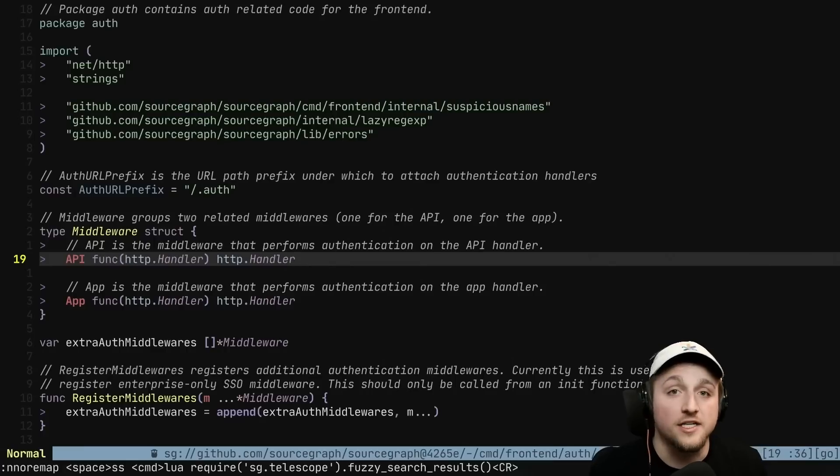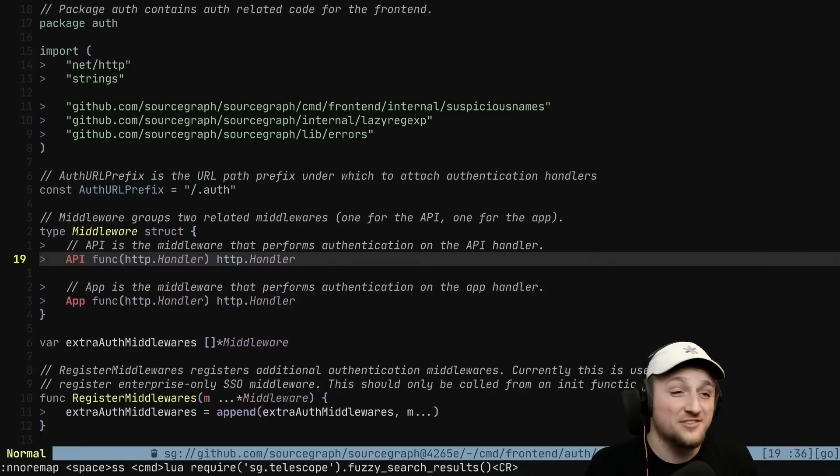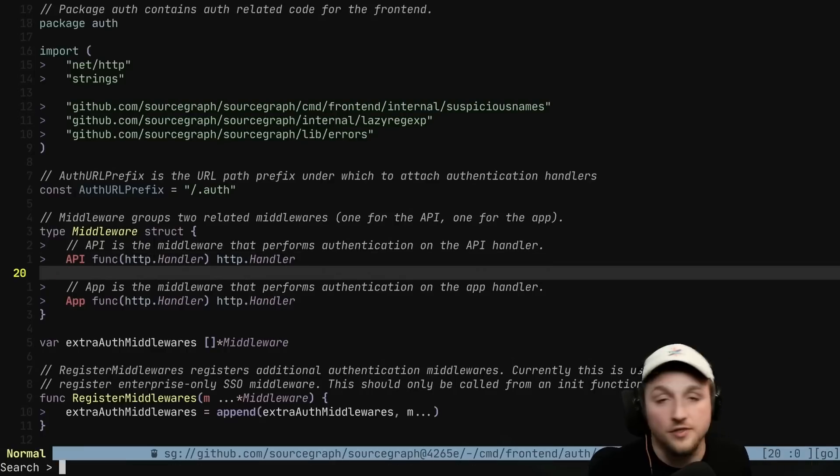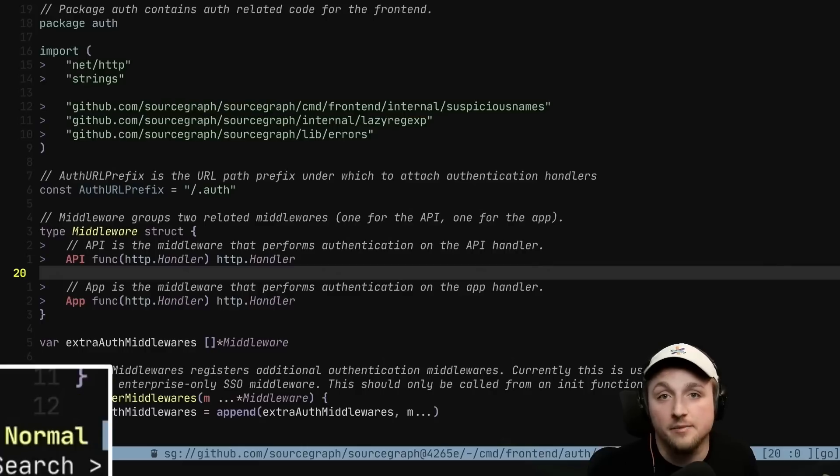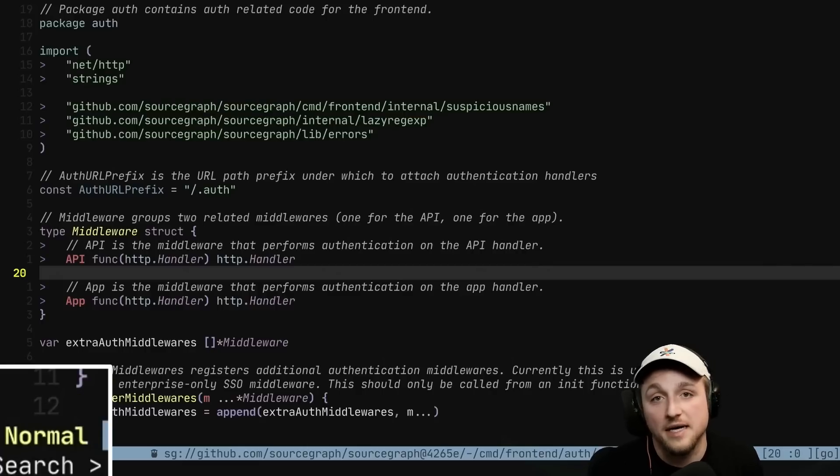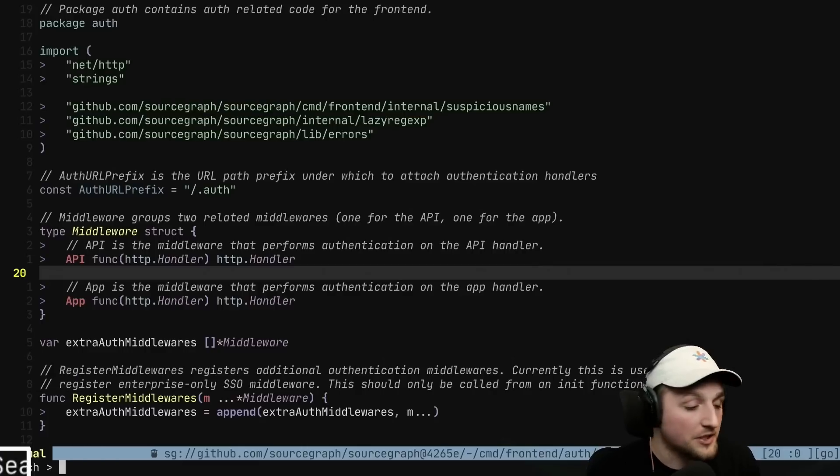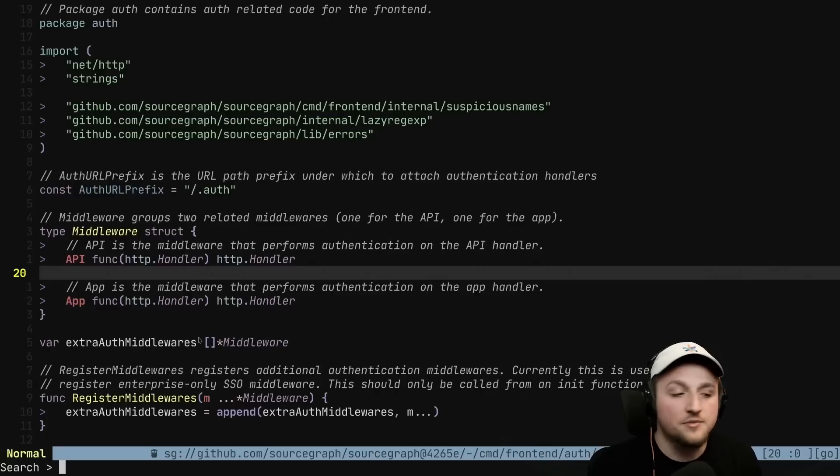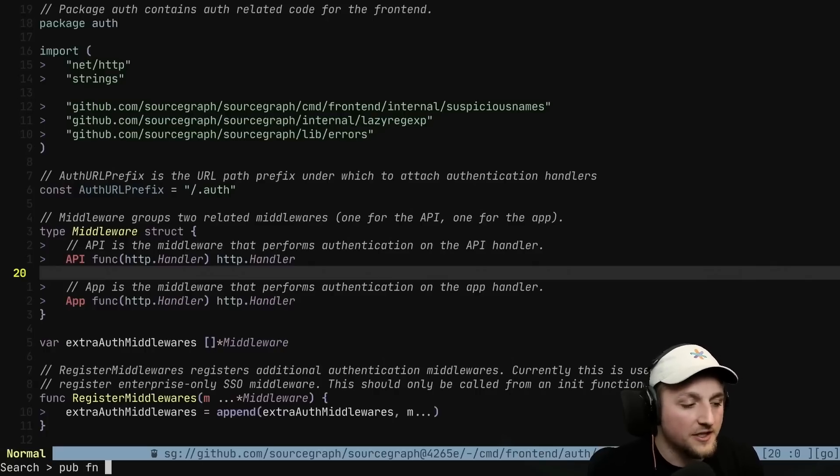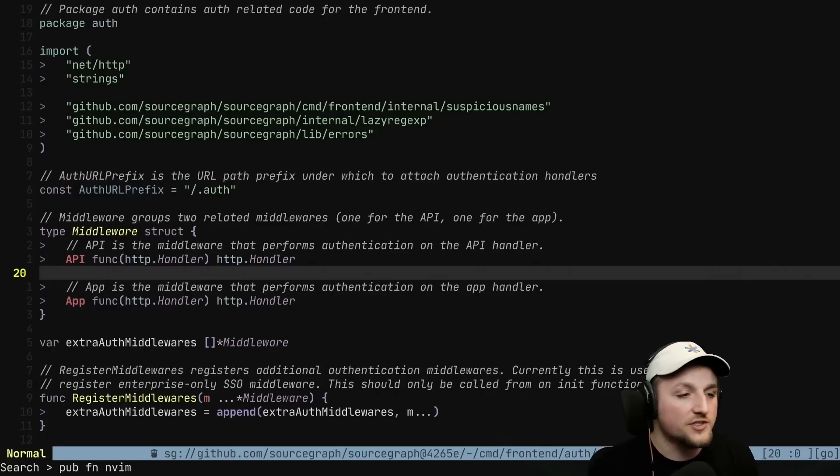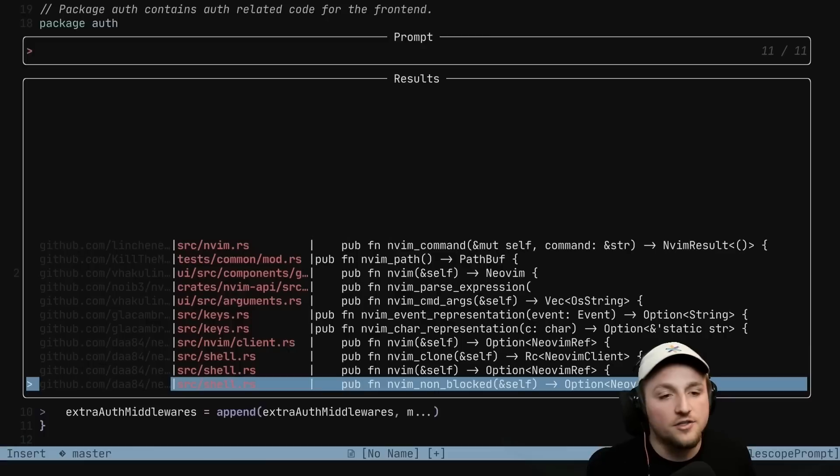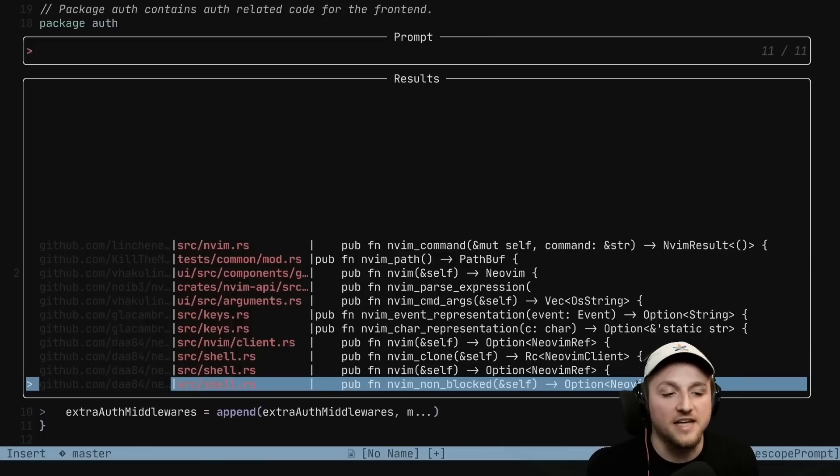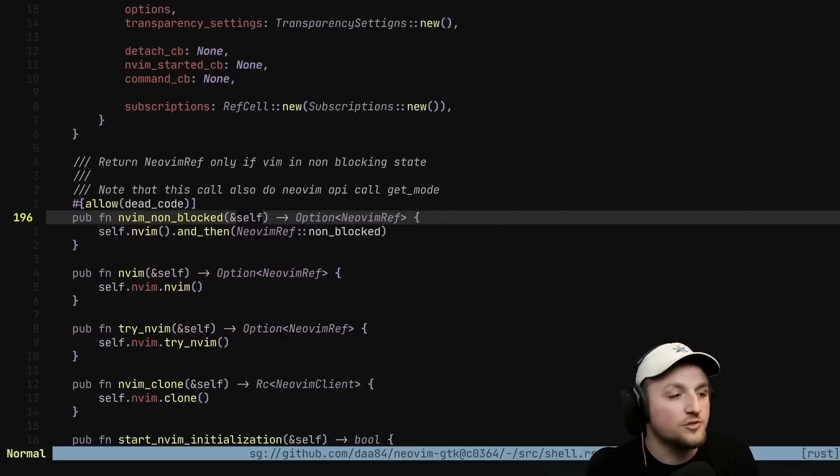The last thing that I want to show is how you can use Sourcegraph search even from within NeoVim. So I've mapped search to a key map, but you can find information about how to map this for yourself on the SGNVim repo. If we want to search something, which you'll see in this bottom right corner, something like pub function nvim, this will search all the repos on Sourcegraph for different things where you see that text pub function nvim, and you can press enter and you'll go to wherever that's defined.